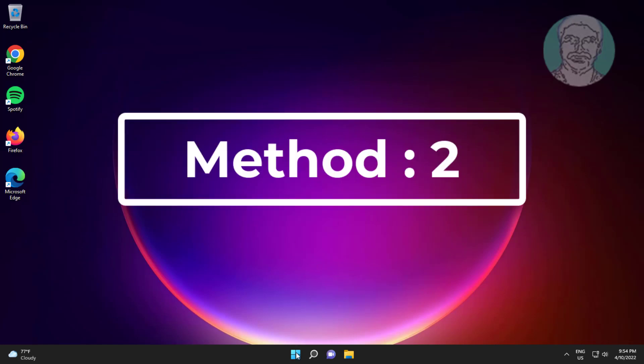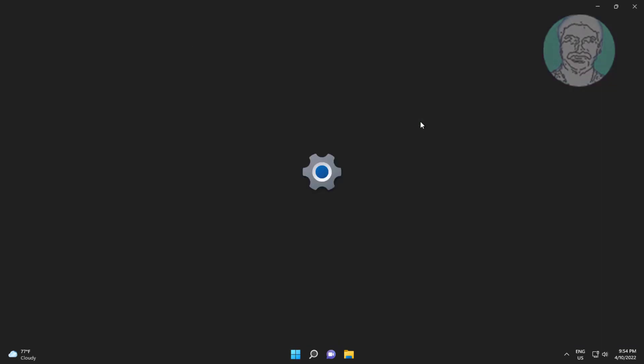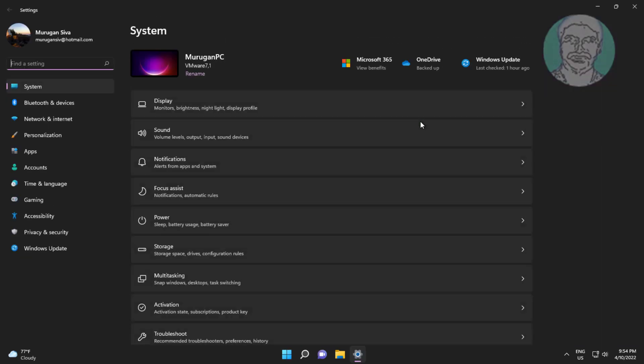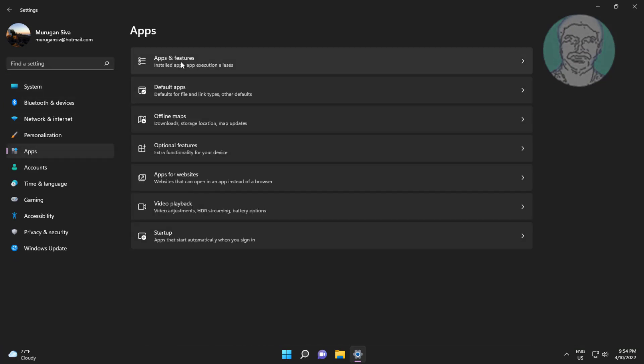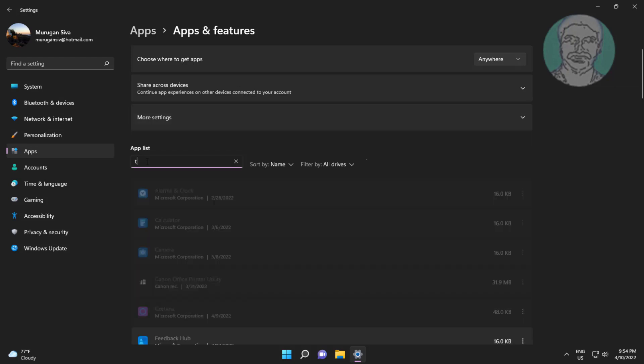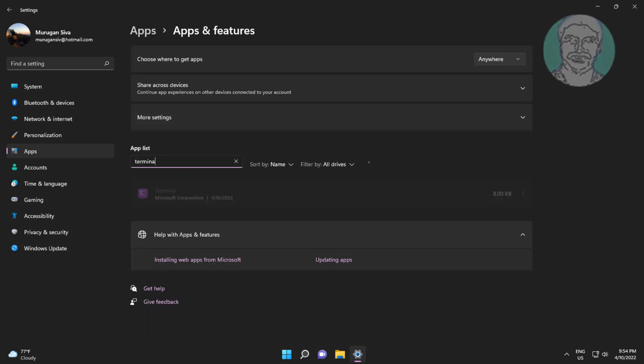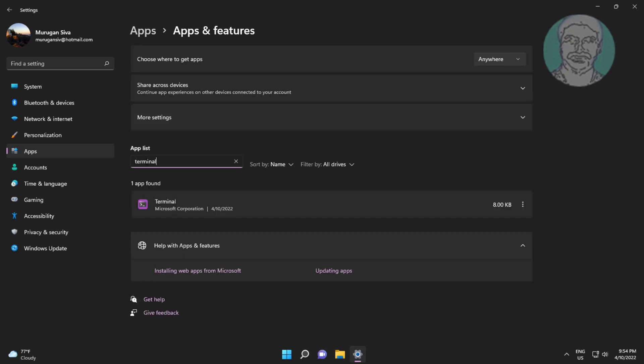Second method: Click start, settings, click apps, click apps and features. Type terminal, click three dots, click uninstall.